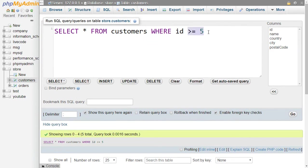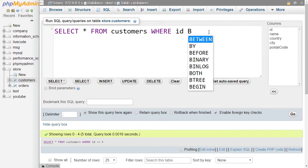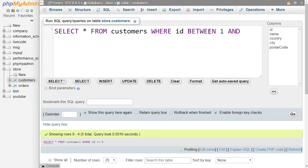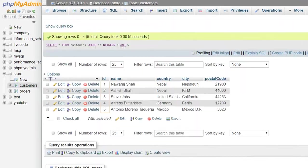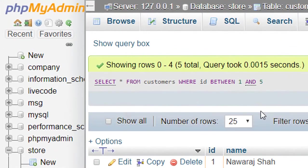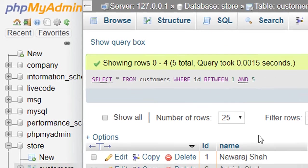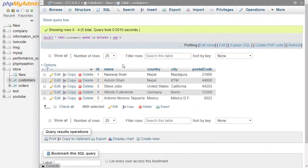Now the last operator I want to mention is BETWEEN operator. After ID just write BETWEEN then write 1 AND 5. Now when we write ID BETWEEN 1 AND 5, then SQL selects those records whose ID comes between 1 and 5.